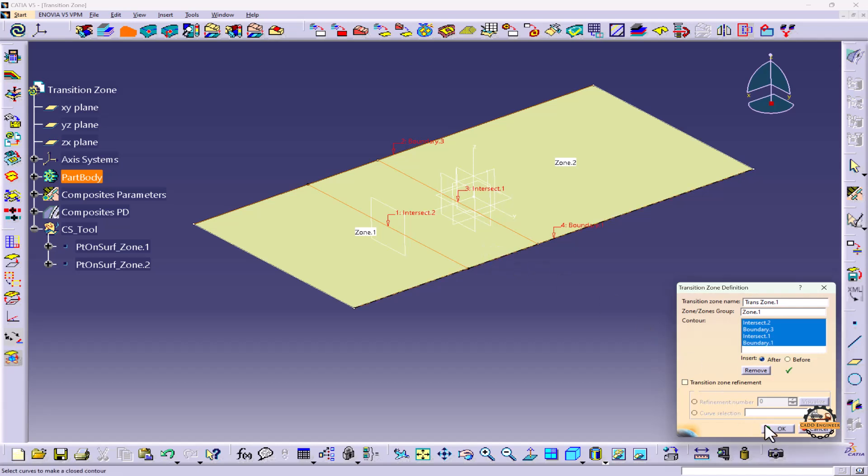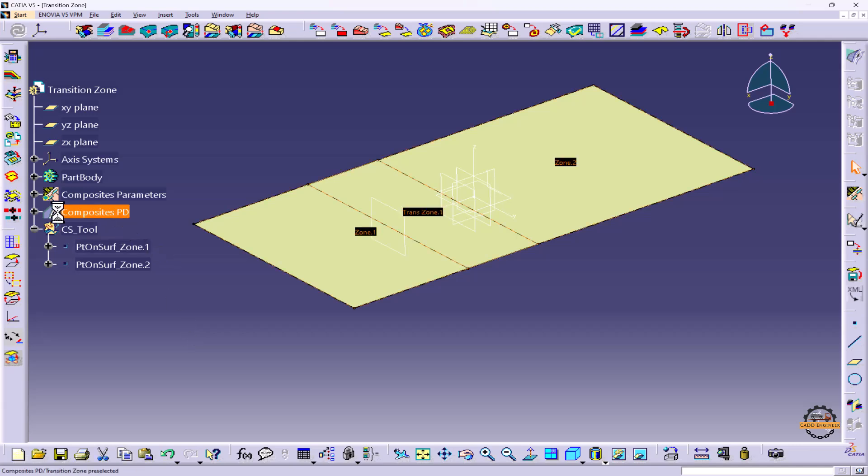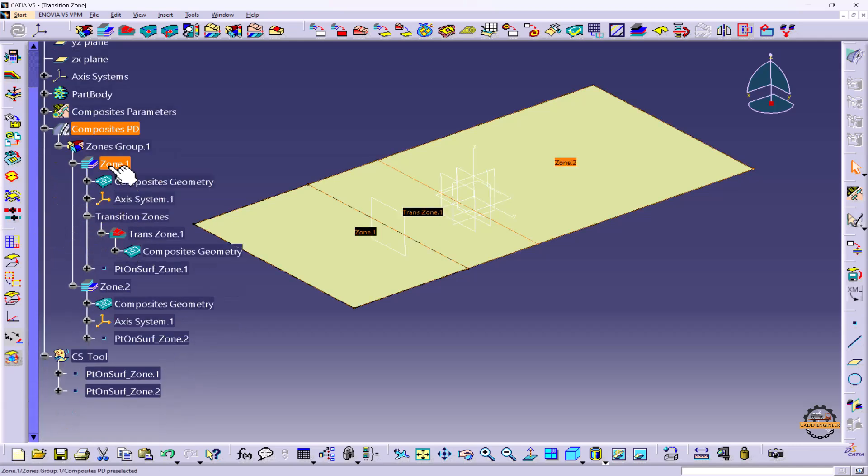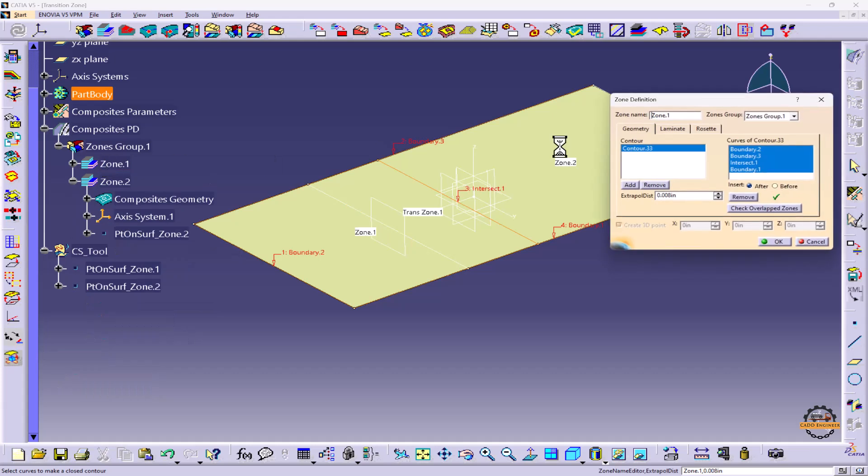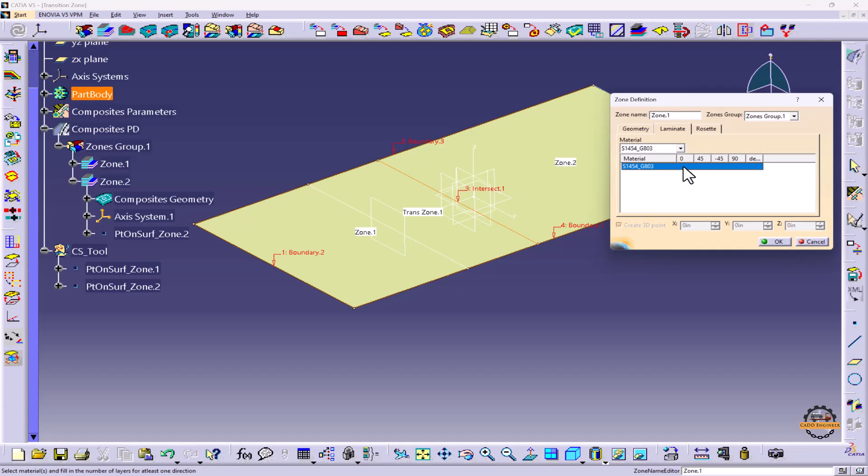And do OK. So here we can see the transition zone has been created. Now let's define the laminates for each zone. Let's go to Zone 1. We'll double click on that, go to Laminates, let's take a material. Now we'll specify how many plies we require in each direction. So I'll specify here 2, 2, 2, and 2 here.